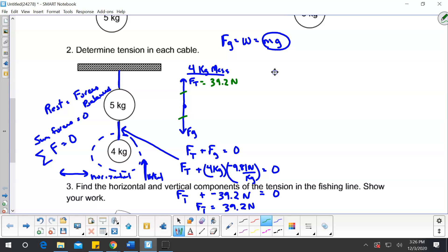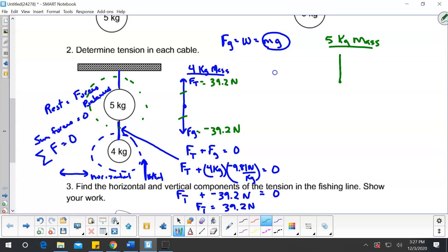So force tension equals 39.2 newtons, congruent with the negative 39.2 newtons of force gravity. We figured that out from weight equals mass times gravity. Now I want to look at the 5-kilogram mass. It's still at rest, so the forces are balanced. Starting with the force diagram for the 5-kilogram mass: I have force tension one pulling up, force gravity, and another string touching it — that's force tension two. If two forces are both tensions, I label them one and two.